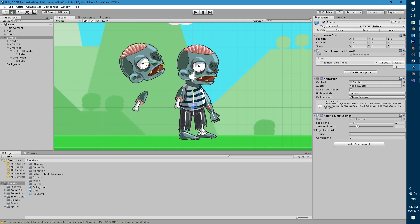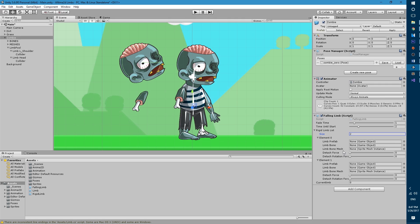So fade time I'm gonna leave it at one. I just want it to fade out for one second towards transparent. Then time until start, let's leave that at two seconds so when they fall off, when I pop it and the limb pops out it's gonna count one two and then it's gonna start fading out.